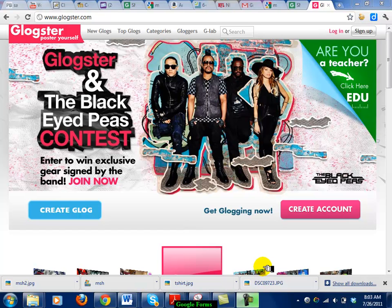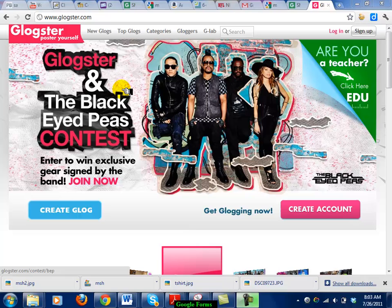Hi, this is Alan again doing a screencast video for another digital storytelling program called Glogster. Glogster is basically a poster board online using a web space. The nice part about it is you don't have to draw well. Your students can import pictures as well as use a ton of pre-made graphics, and it's all free.